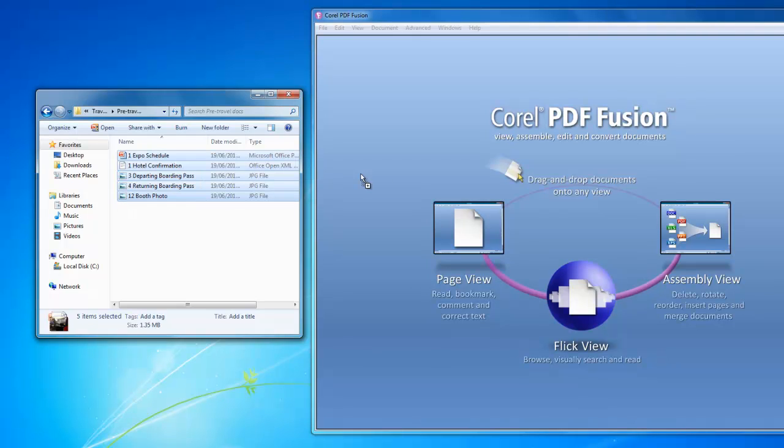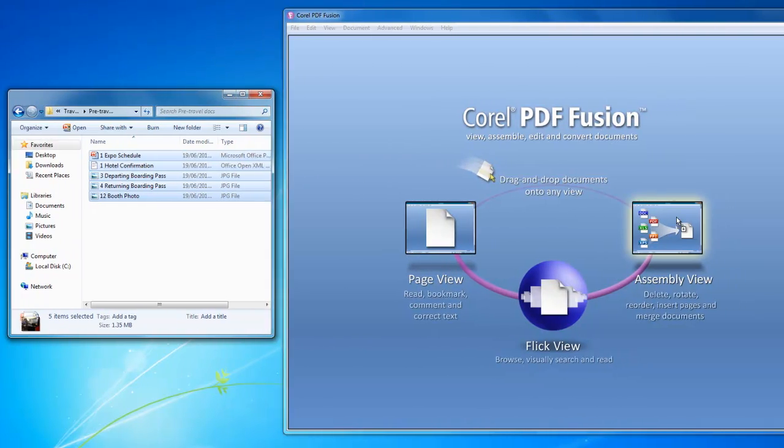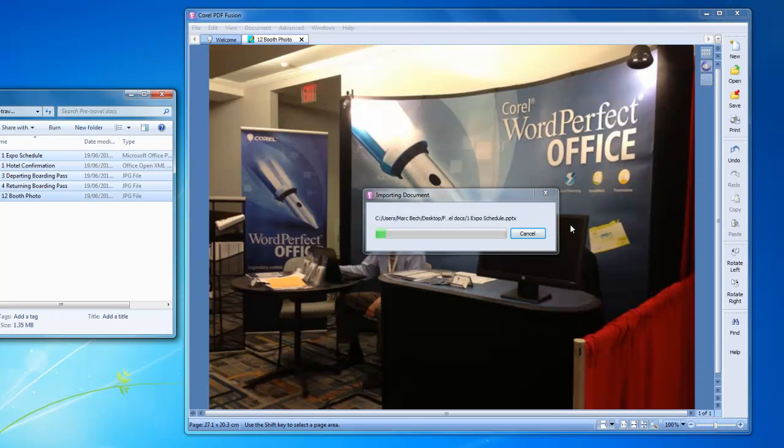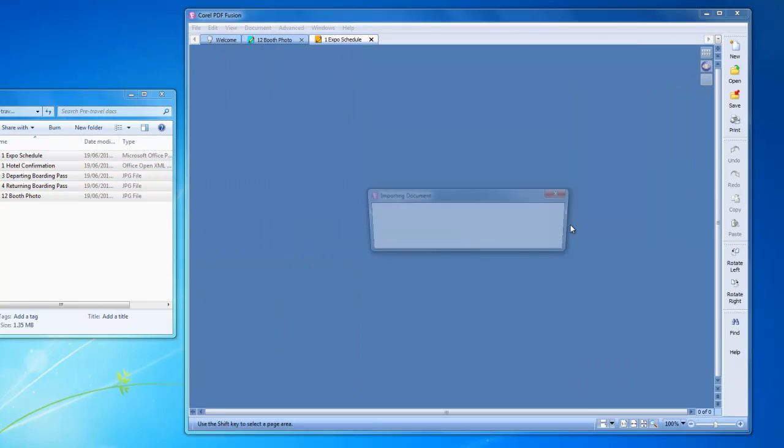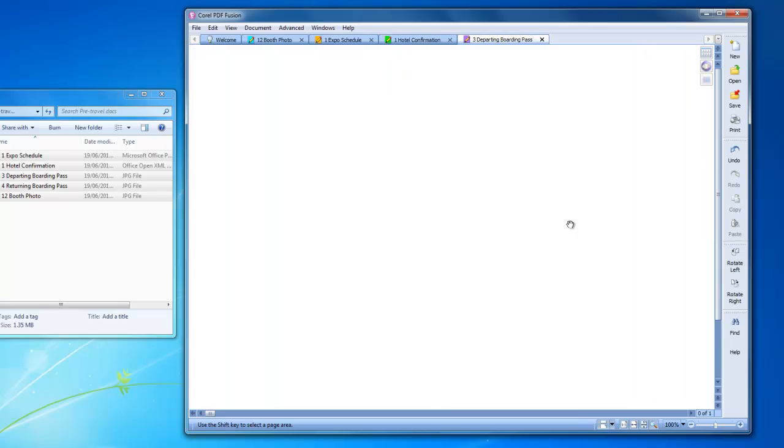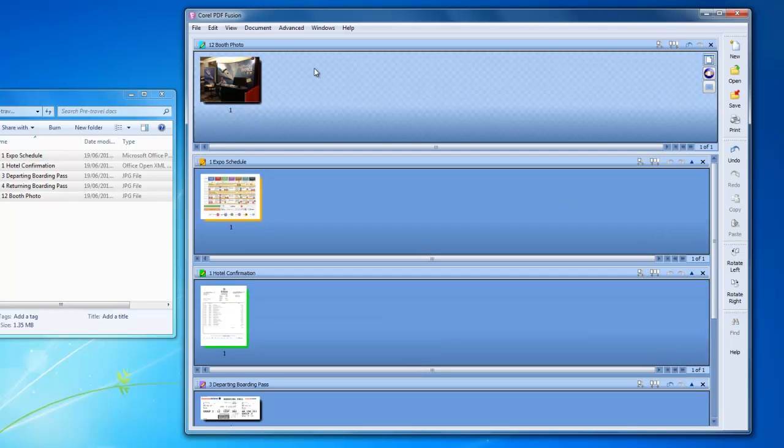I simply drag and drop them anywhere onto the welcome screen, or for this project, directly onto the assembly view icon. PDF Fusion will use copies of my files, so the originals will be unaffected.